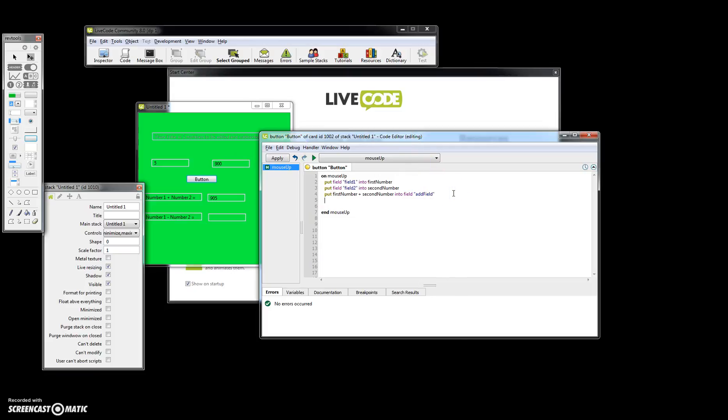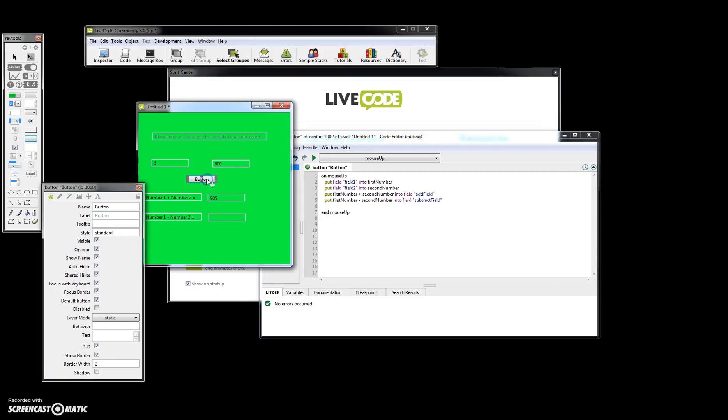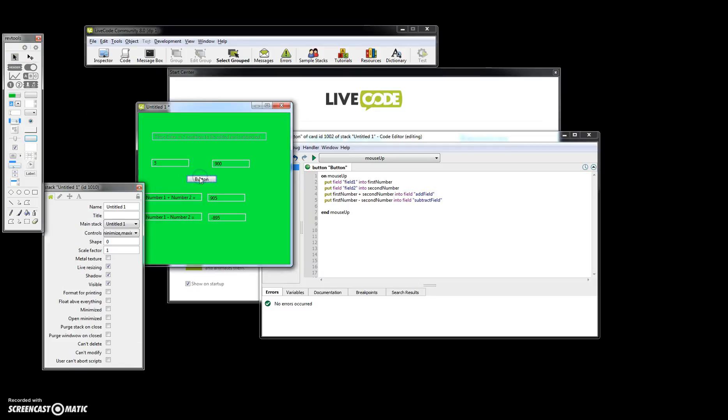So now what we're going to do is go ahead and do the second part. So basically you're putting first number minus second number into field subtract field. And there you go. Let's go ahead and test it. There you go. Everything works really well. And that's all I wanted you to do.